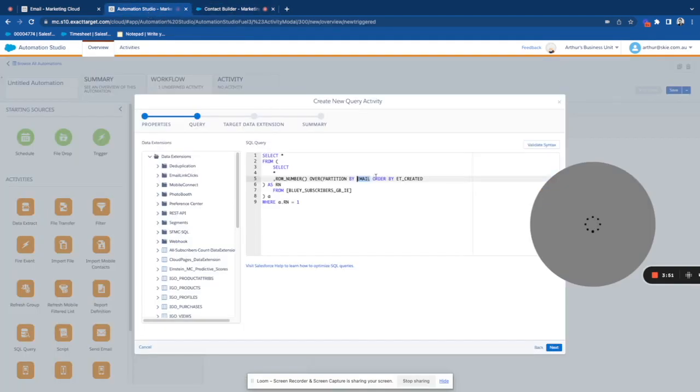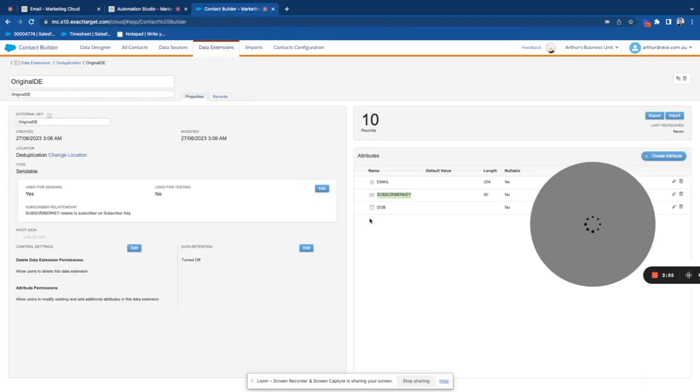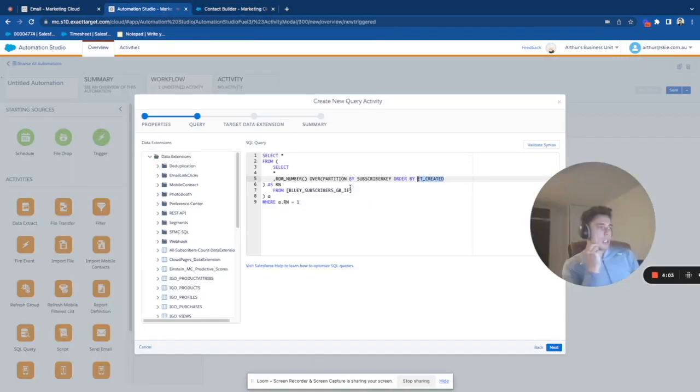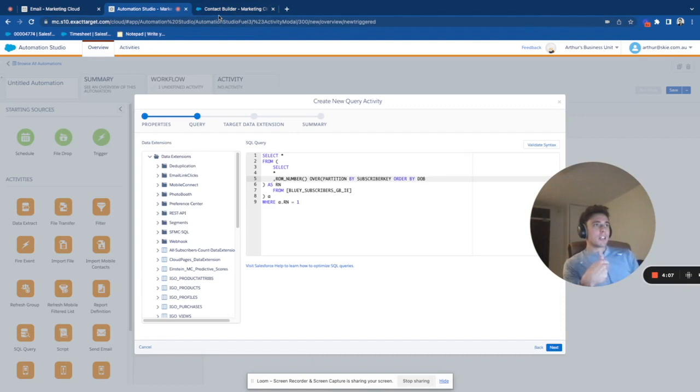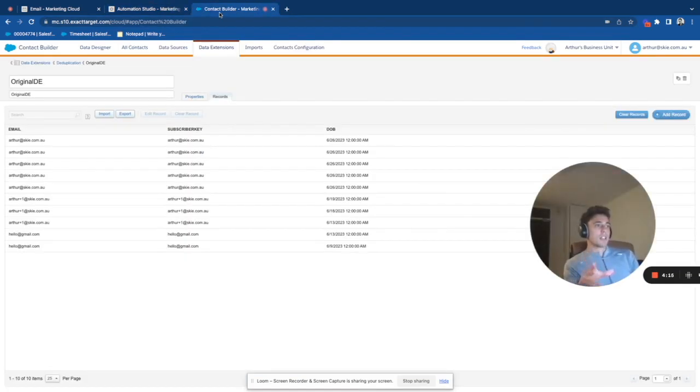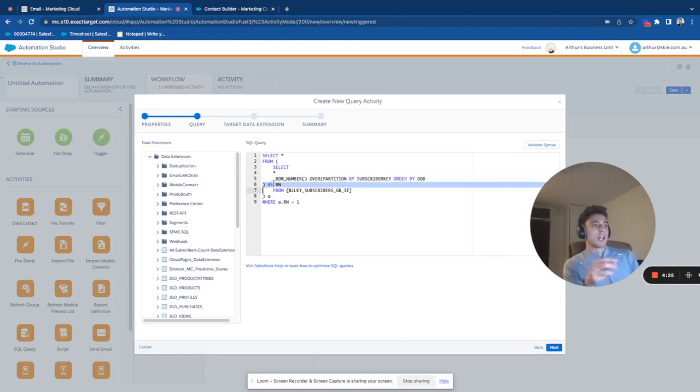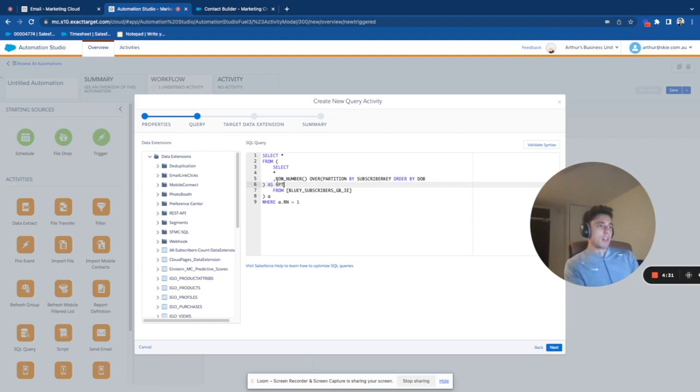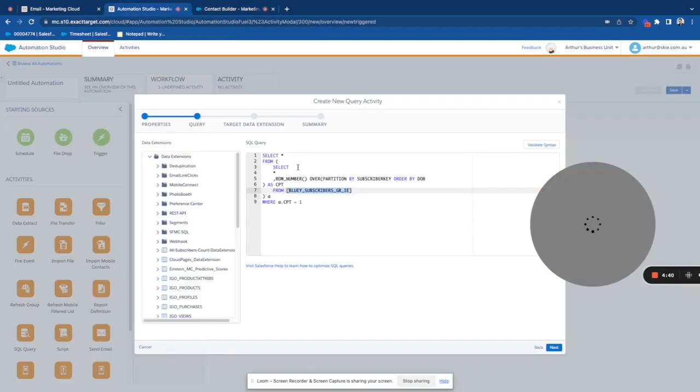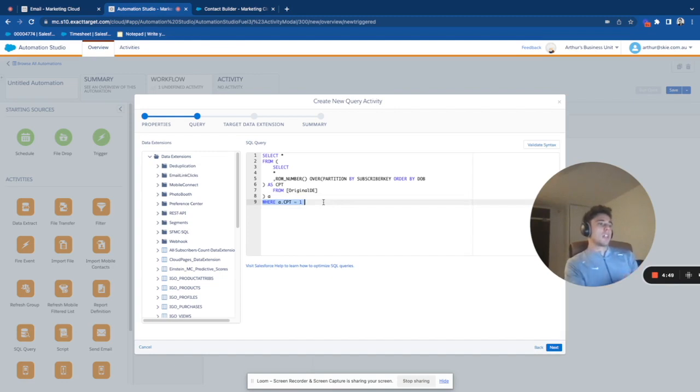And I will order by, so it means that I will choose the field to order with, so it will be every time we will take the most recent field related to date of birth. So for example, like the most if the date is today, I will take today over tomorrow. This is what I will do with this line. And I will write that as Aaron. So it's like a counter. Basically, I could call that CPT. And here I will say from, so here I will select my data extension. And I will just put original DE. And here is CPT equal one.